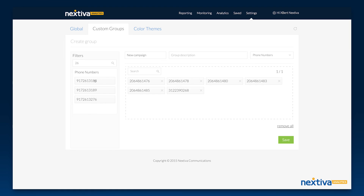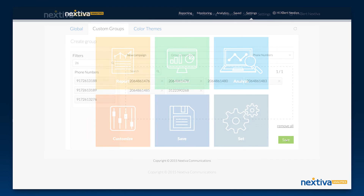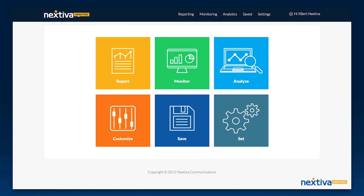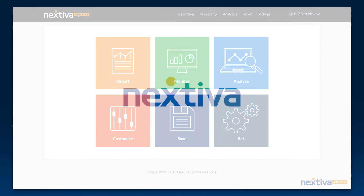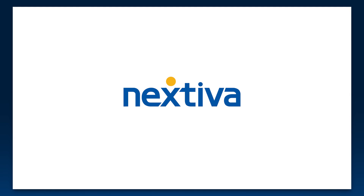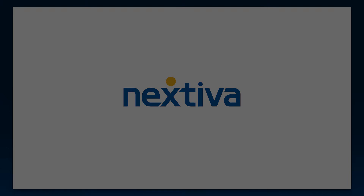If you're amazed at all you can do with Nextiva Analytics, just wait. We will continually add great features and smart functionality so that you can get the most value out of your data. Thanks for using Nextiva Analytics.